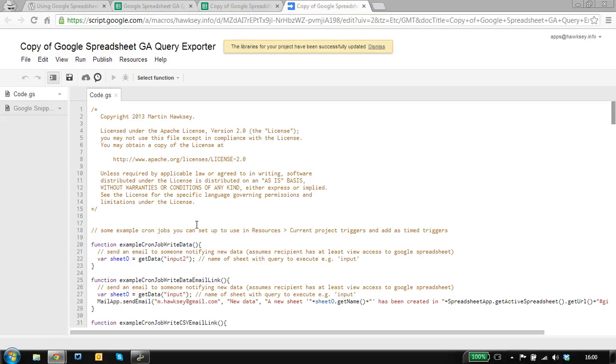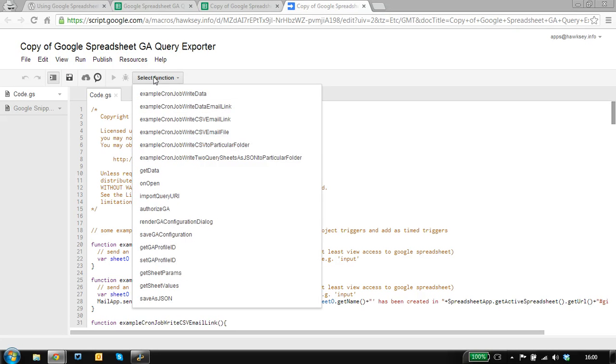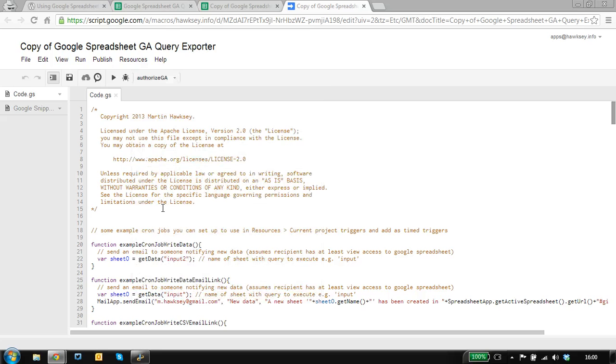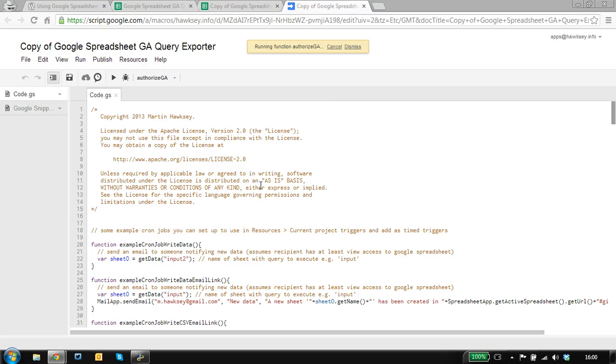Once we've done that, we should be able to run this function here. This is going to launch the authentication.